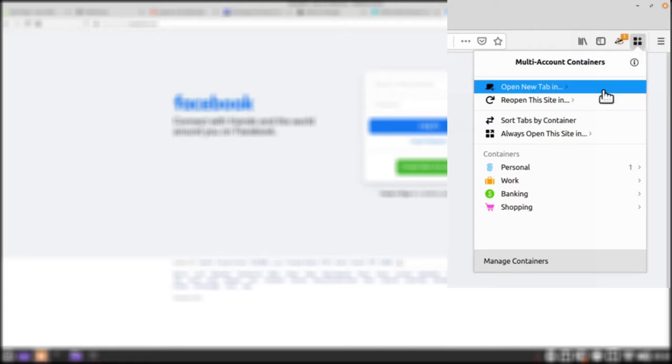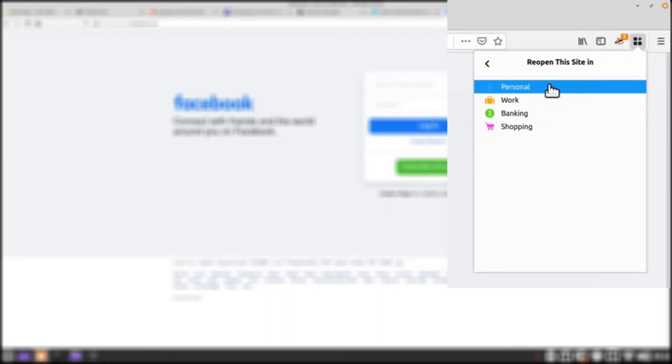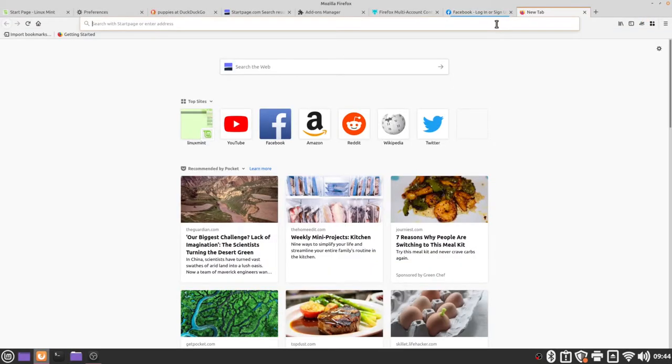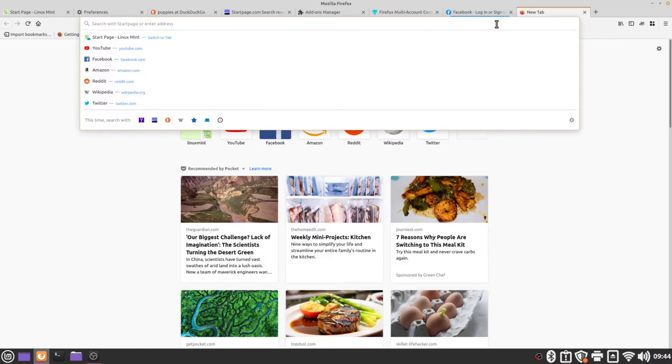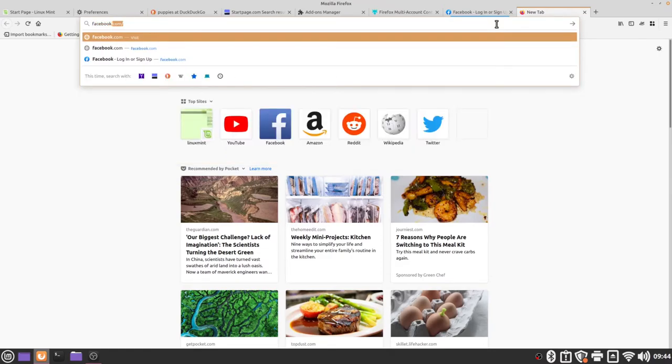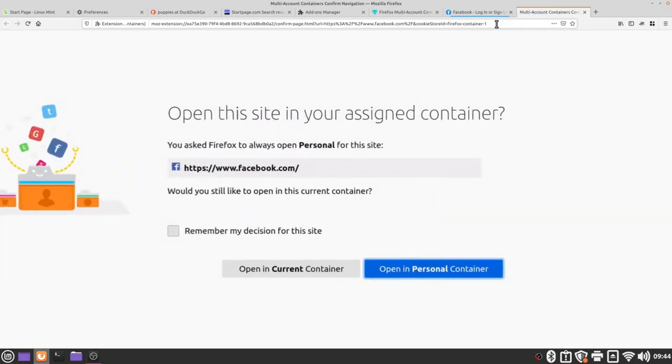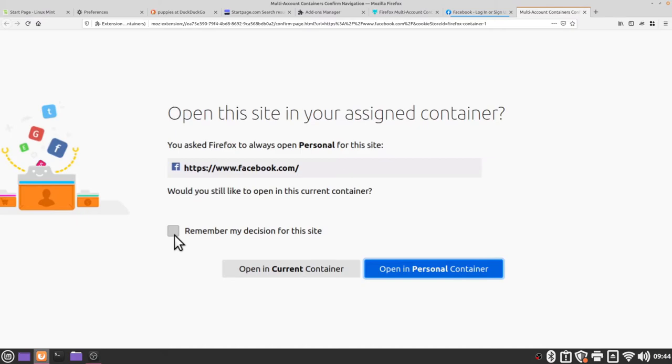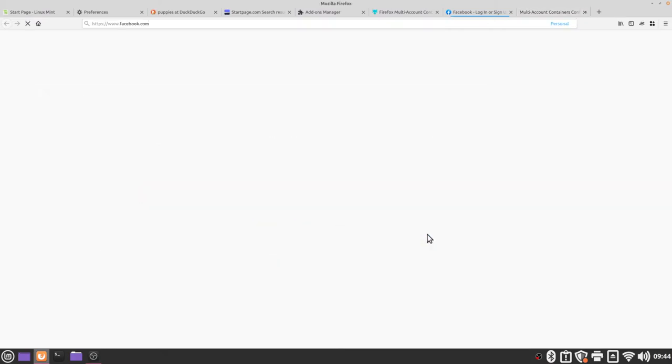Now I want to go to the always open this site in personal. Now if I open a new tab and I again try to go to facebook.com, containers will automatically verify that we want to open our personal container. That's exactly what I want to do so I'm going to check the remember my decision for this site and then I'm going to select open in personal container.